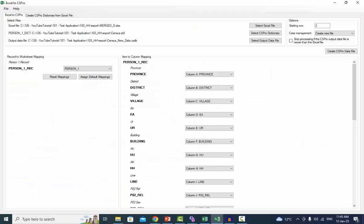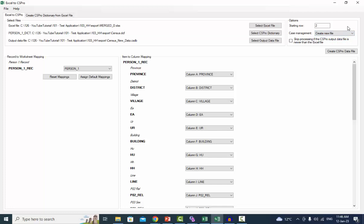The case management options allow you to control how to handle existing cases in the CS Pro data file. The options are: Create New File, Modify Add Cases, Modify Add or Delete Cases, and Skip Processing — if the CS Pro output data file is newer than the Excel file. Only the Create New File option from the list will be used. In the following tutorial, I will go over the other options.